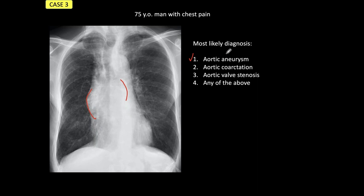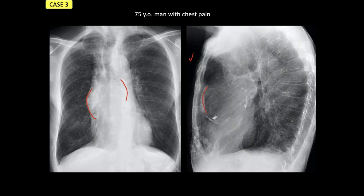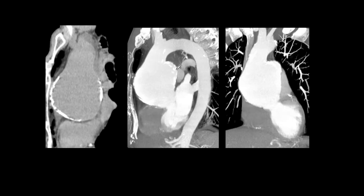We see this even better in the lateral view, which shows marked dilatation of the descending aorta. Given the age of the patient — 75 years — the probable diagnosis is atherosclerotic aortic aneurysm. On non-enhanced CT we already see dilatation of the root of the aorta, and when we inject contrast, we see marked dilatation of the aortic root in the sagittal and coronal projections. Our suspicion is confirmed: the final diagnosis is atherosclerotic aneurysm.